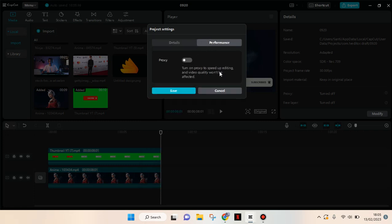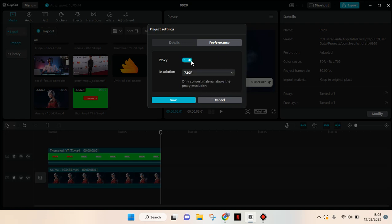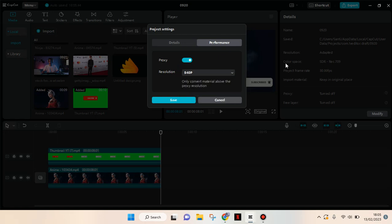So when you turn on the proxy, you can speed up the editing and video quality won't be affected. If you turn this on, you can change the resolutions of the preview video, but it won't change when you export—it will always have the settings that you choose, for example 720p or 1080p.